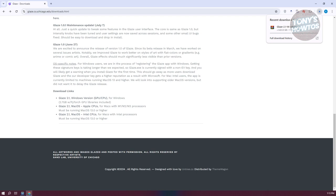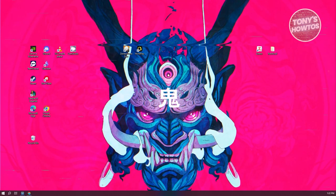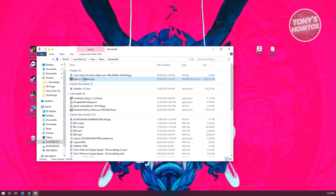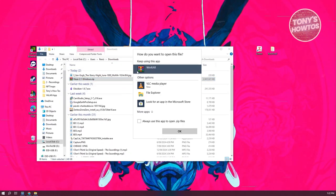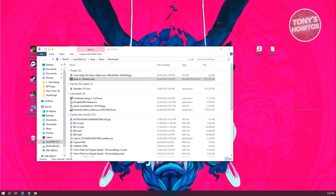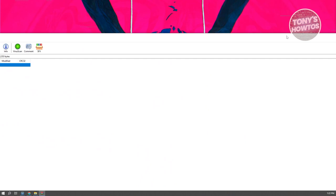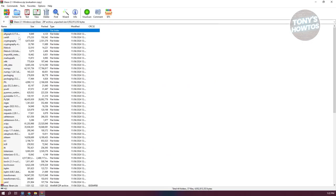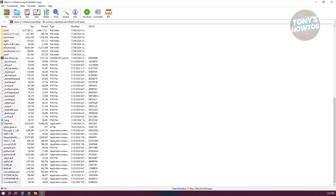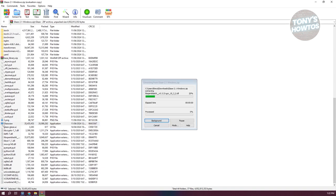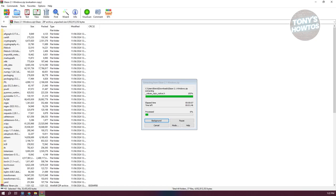This might take a while, so let's just wait for it to download. As you can see, we've just finished the download. Let's open up our folder and install it. Open up the RAR or ZIP file and just open it up. From here, what we need to do is click on glaze.exe. It might take a while to extract, so let's just wait for it to complete. Now, as you can see, we have Glaze up and running.